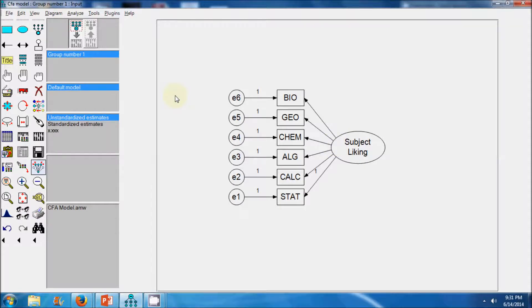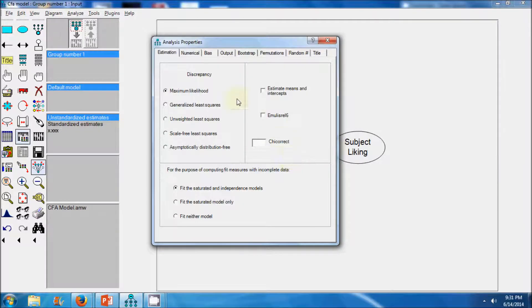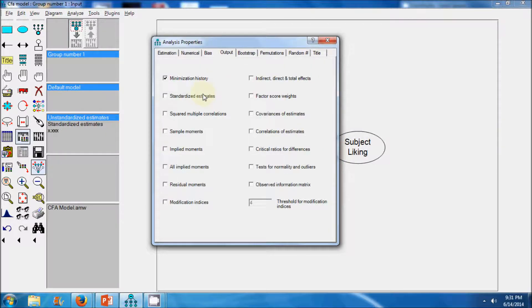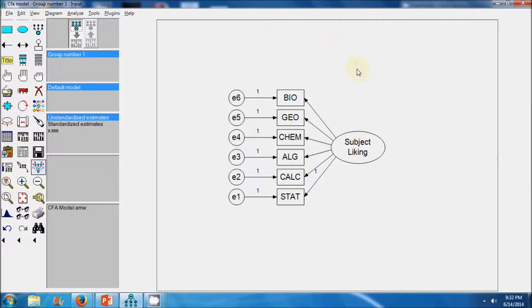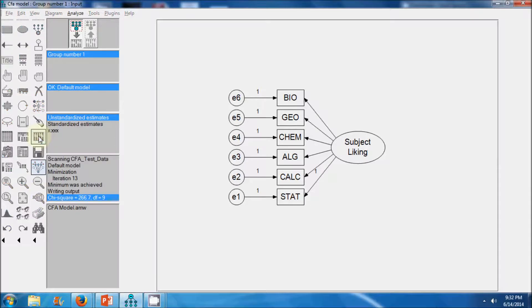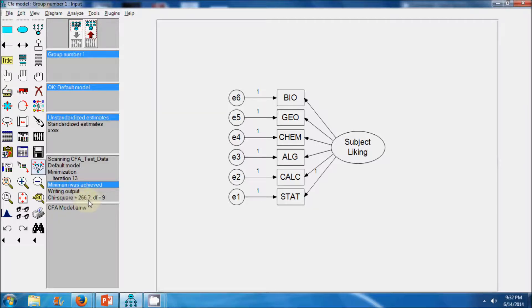Next we proceed to estimate the parameters of this measurement model. Before estimating, we go to the View tab and select Analysis Properties. We go to the Output tab and select a few more parameters required during our model respecification phase: modification indices, residual moments, test of normality and outliers, and standardized estimates. We have specified the model and confirmed it is identifiable. To estimate the model parameters we click on Calculate Estimates. We can see that minimum was achieved, meaning the solution converged, resulting in an overall chi-square value of 266 with 9 degrees of freedom.